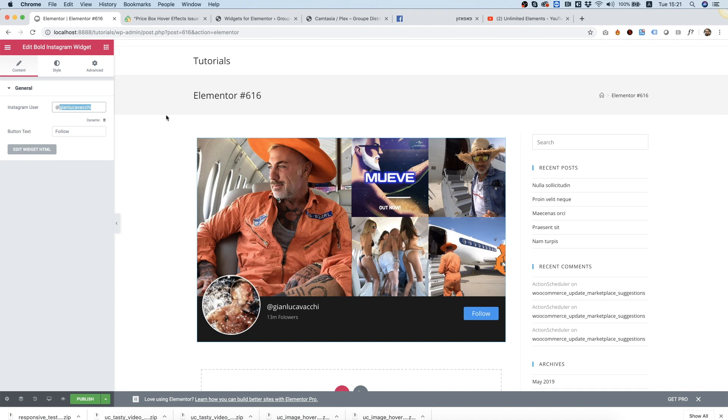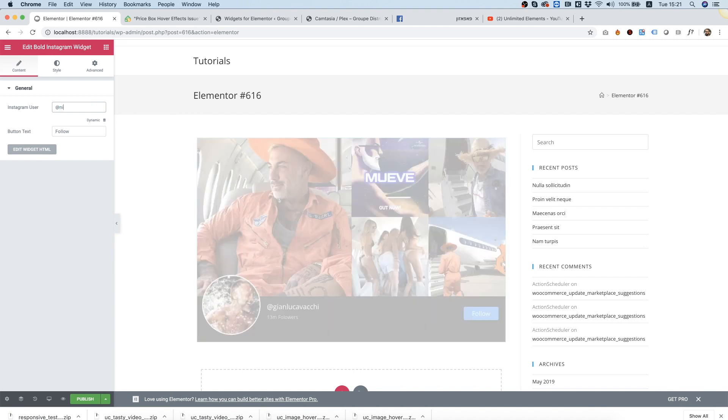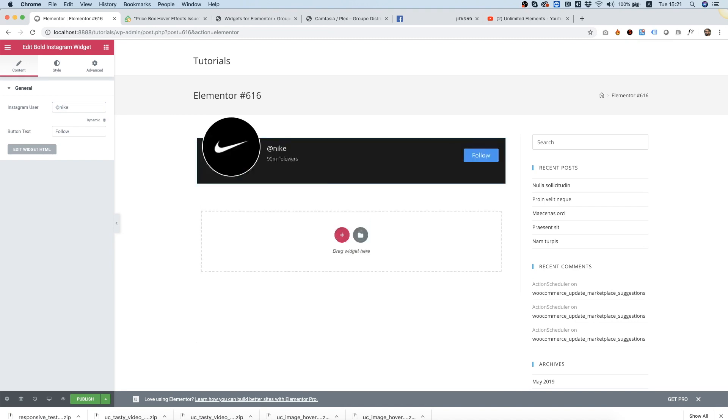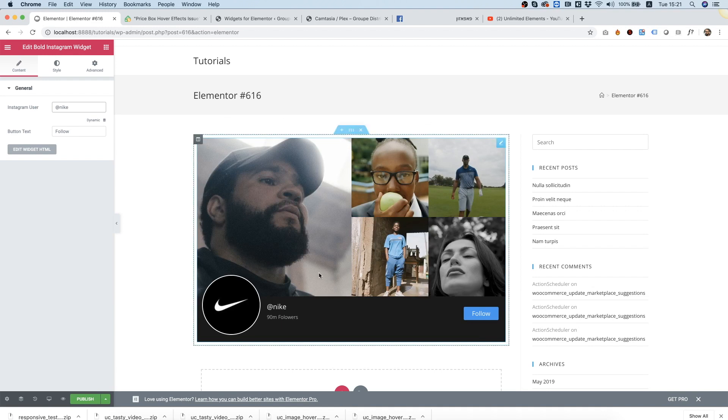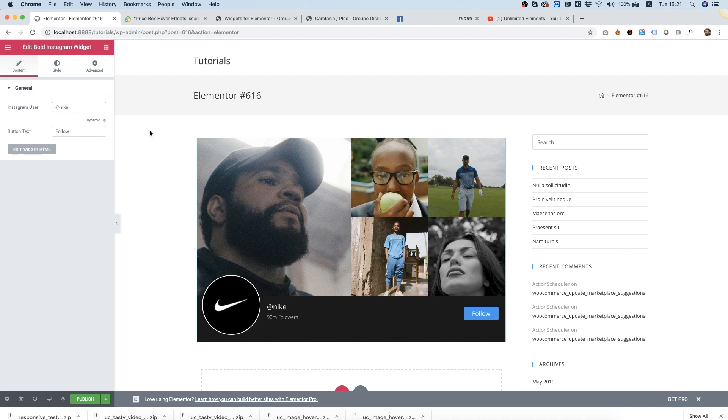If you change the Instagram username over here, it will change also in the editor and populate automatically. That's how easy and fast this is. No need for any API keys or anything like that.